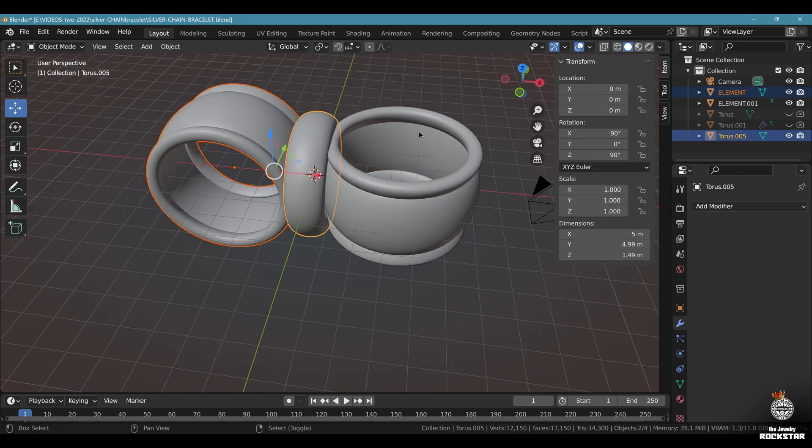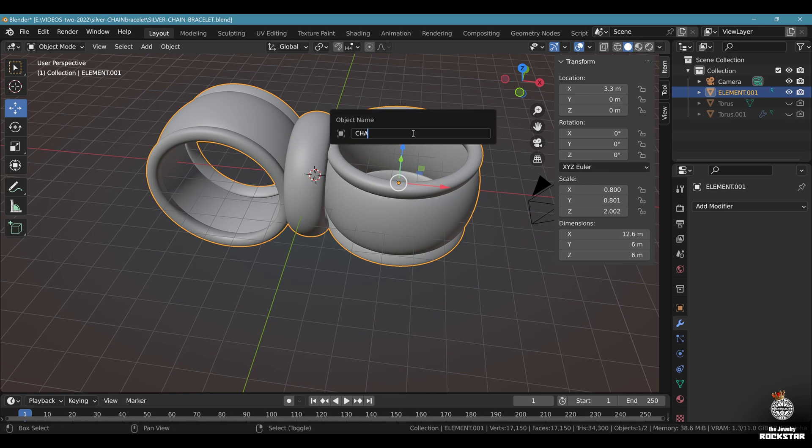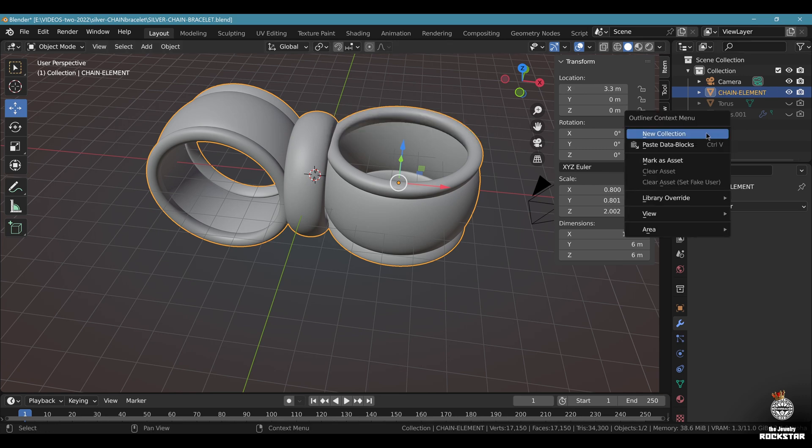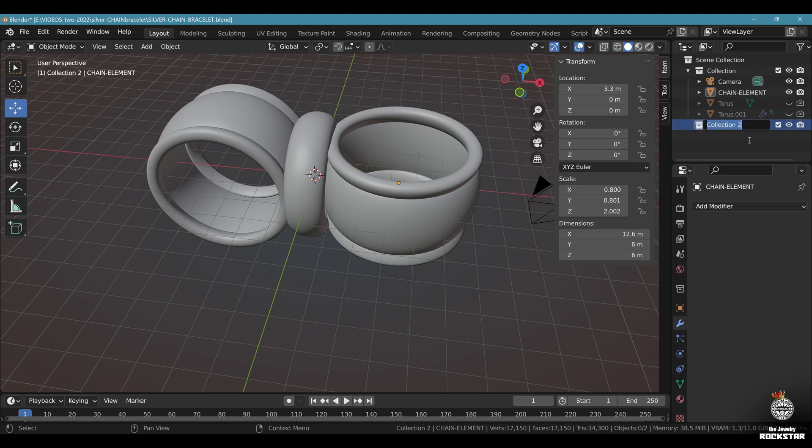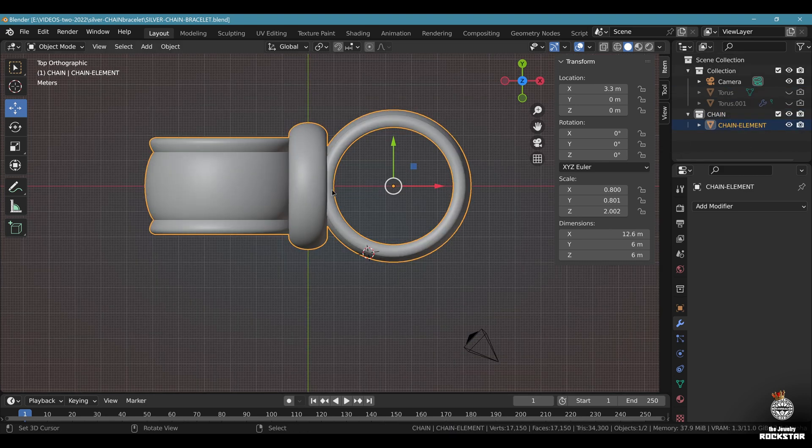Now take your elements here. Control J. Call this the chain element like this. Go to the outliner. Add new collection. Call it chain. Move the element to the new collection. Save and be happy.